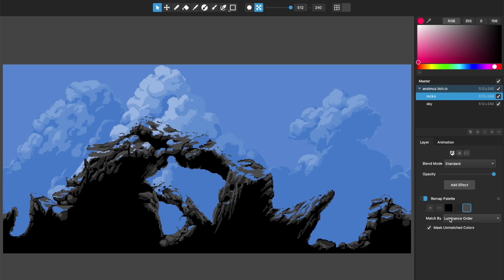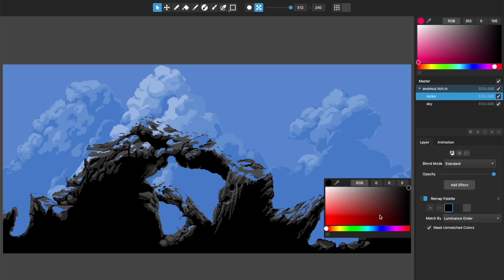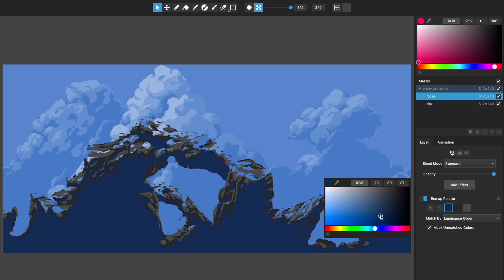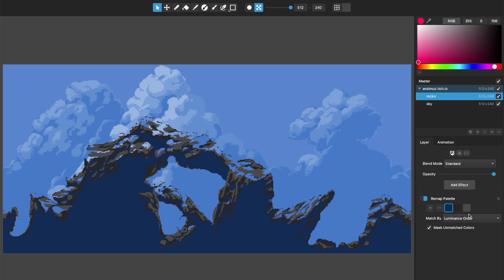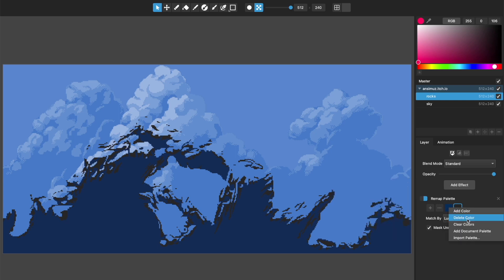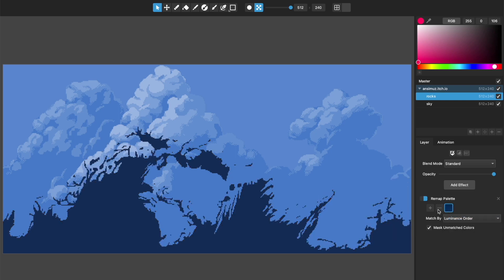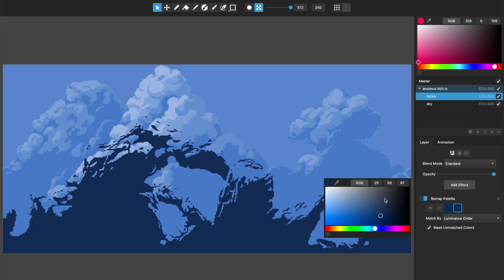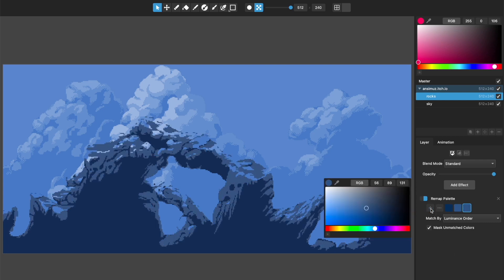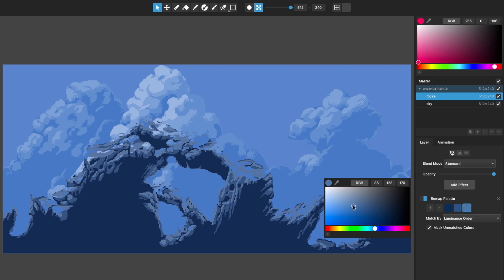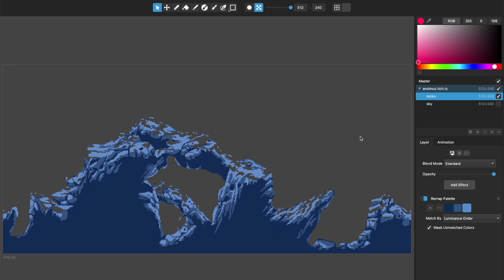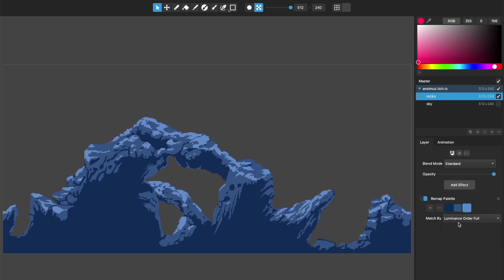Let's go through some of the other matching ones. Let's make these all sort of a blue color. Let me steal a blue from this background and let's base it off of that. Let's have three colors, three different brightness levels based on that blue. I'll turn off the sky again. So luminance order again, it's doing what I've explained. If I go to luminance order full, then it will remap each of these colors.